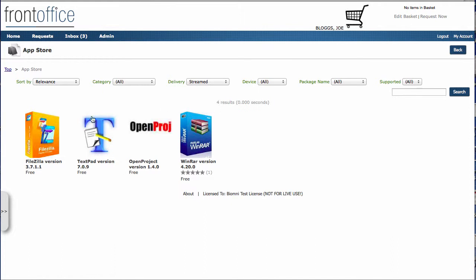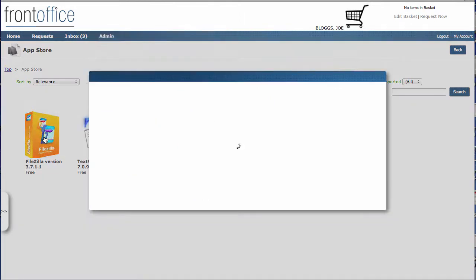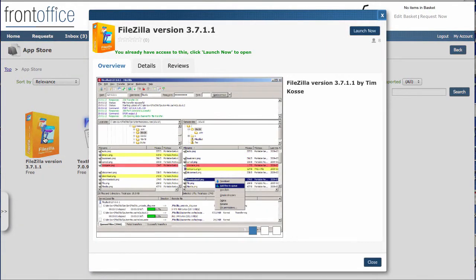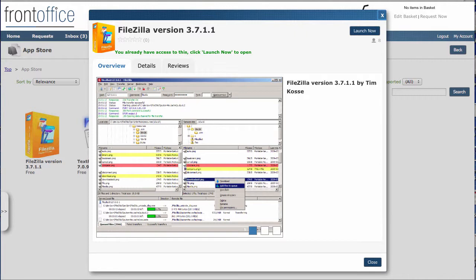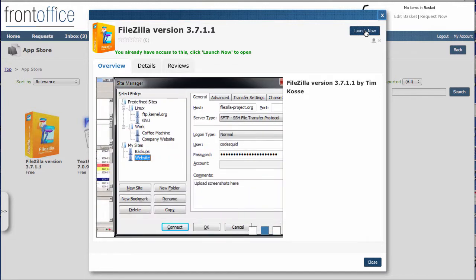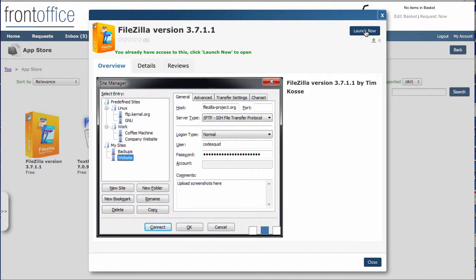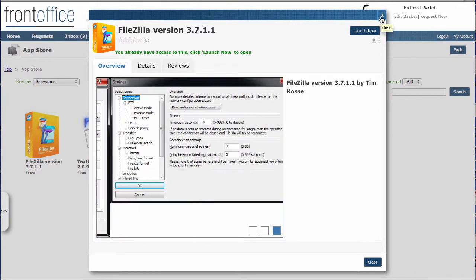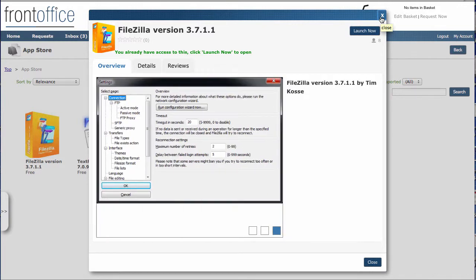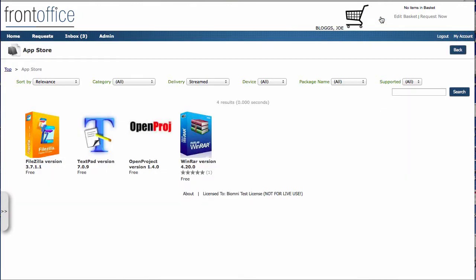You can see on here that two of the items have already been allocated to me. So they were the ones we saw in the panel on the homepage. If I click into either of those, I get all the details, but this time I see a launch now. Just as you would see on your phone on your app store, you get a launch now button here, which shows you that it's already installed, you're already entitled to that, so you can go off and run it.